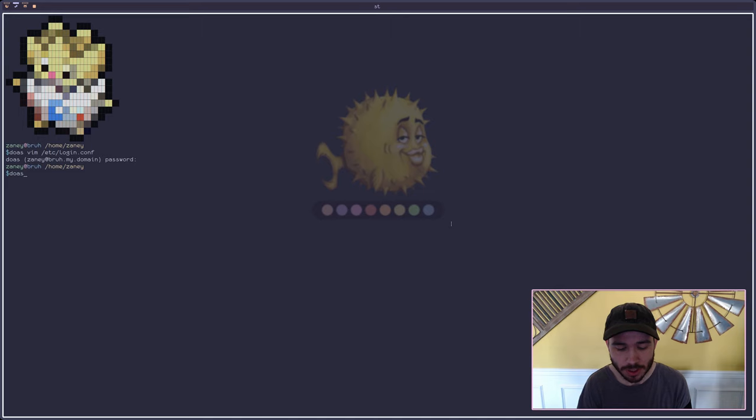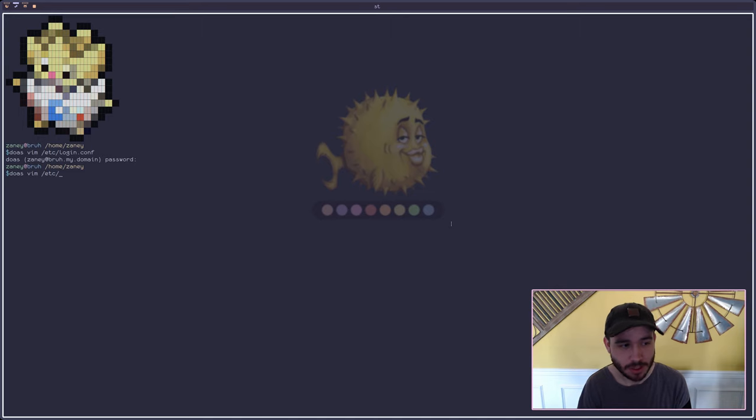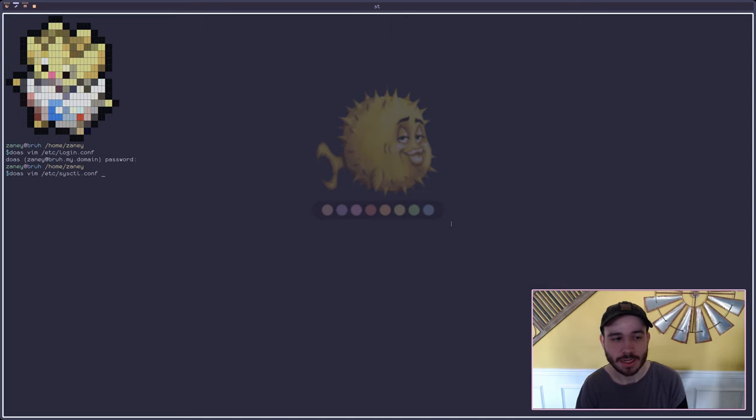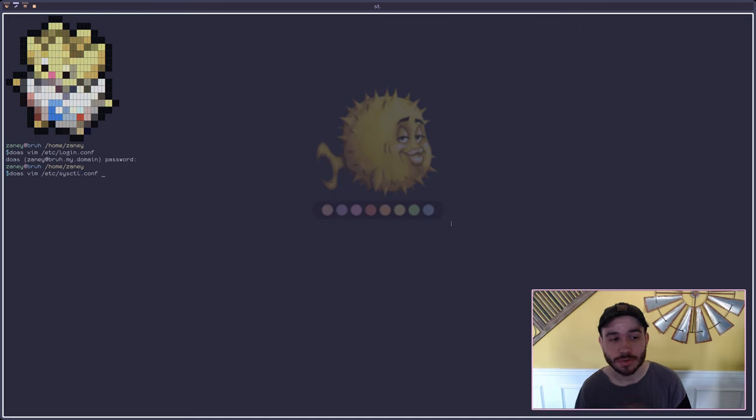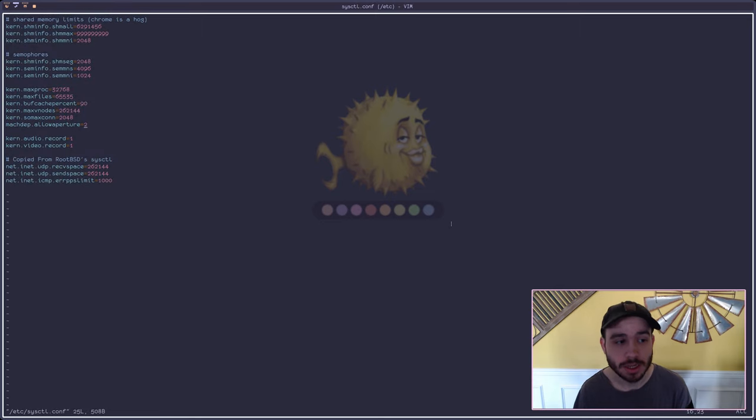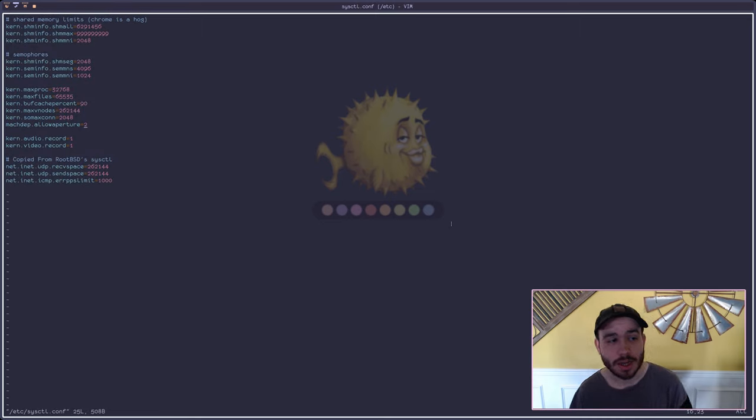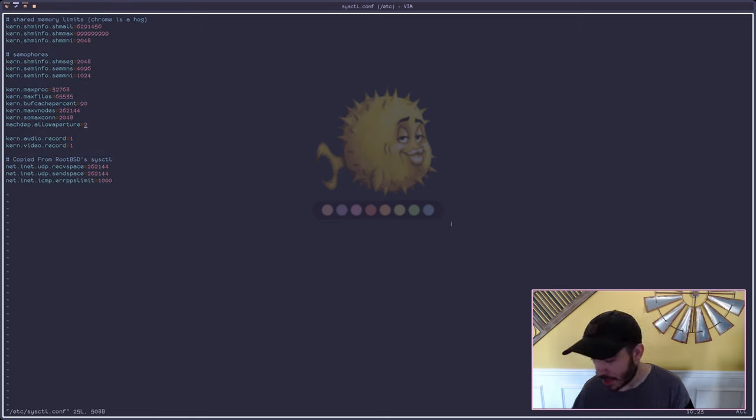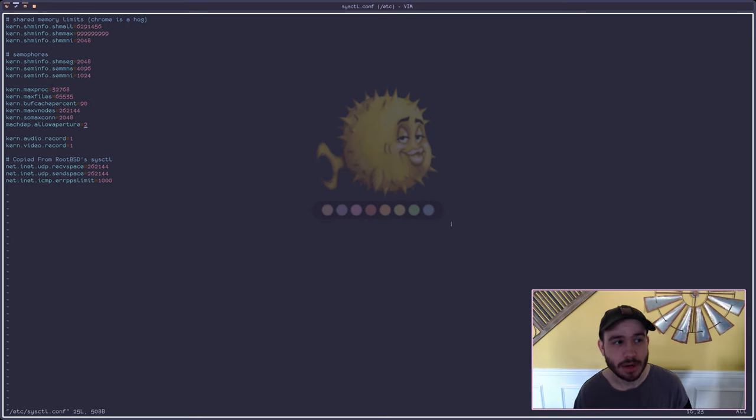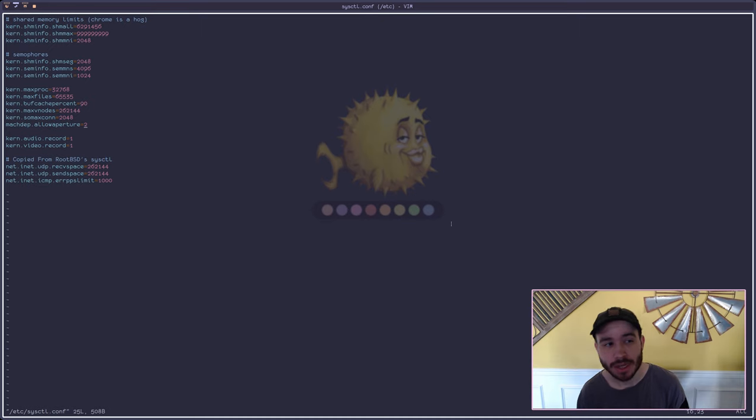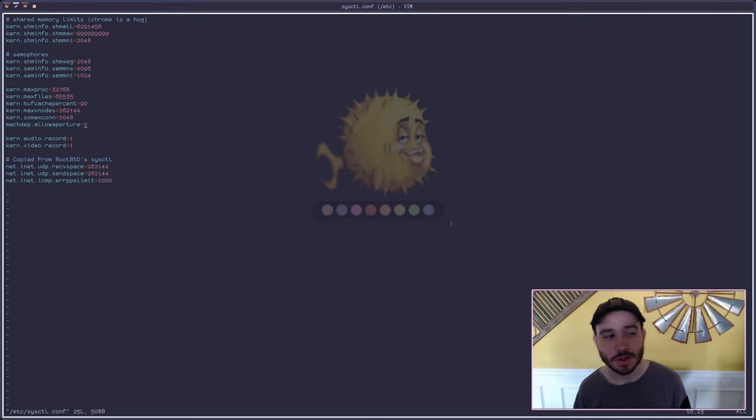And then we'll also go ahead and vim into the /etc/sysctl.conf. These two files here are really important for increasing performance on OpenBSD. In here these are the values that I have, all of the SHM variables. So anything that has an SHM in it you want to pay attention to that.